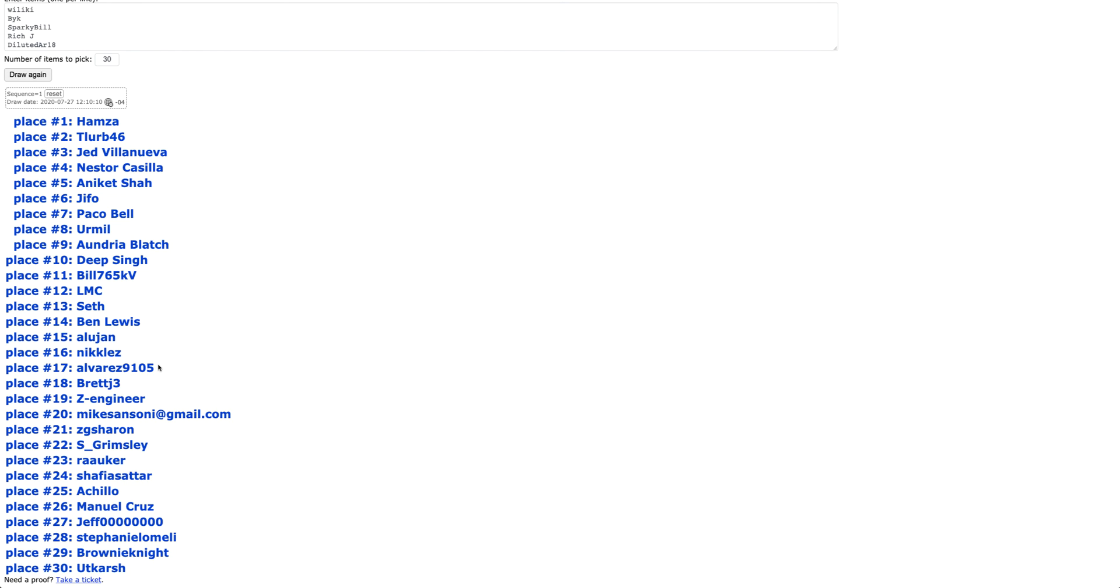Again, thanks for everyone that participated in the giveaway. I hope you had a blast. Most of all, I hope you really enjoy this practice exam and find it helpful for the PE exam. Good luck to everyone taking the upcoming October 2020 PE exam.